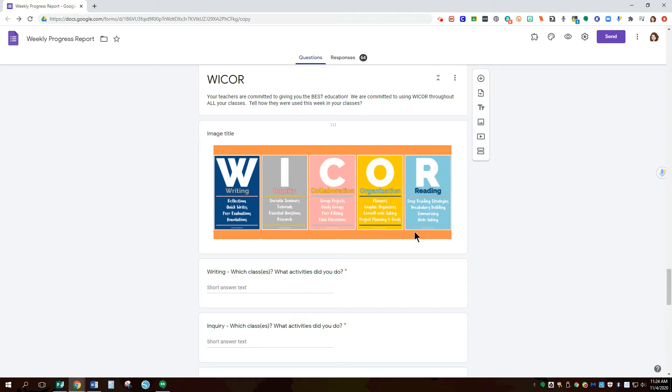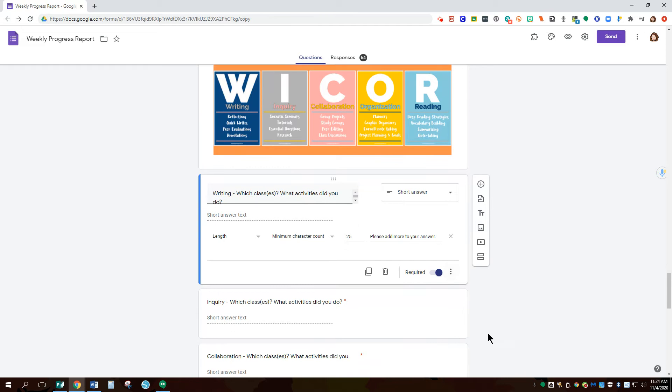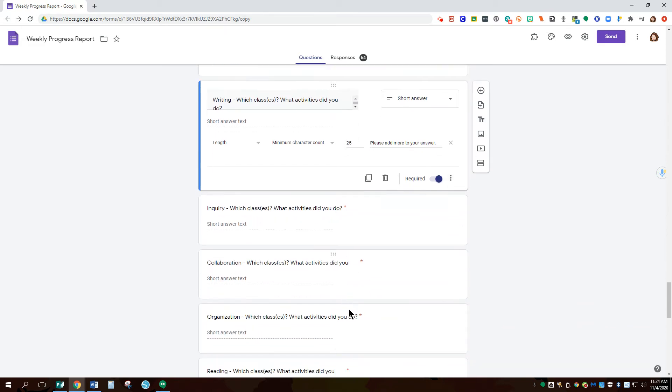So I ask them to go through and find an activity they did for a class. So I ask them to type in which class it is. And then specifically what the activity was.